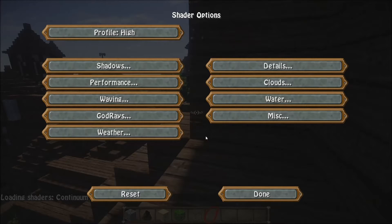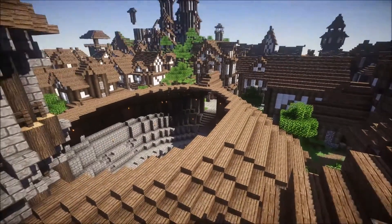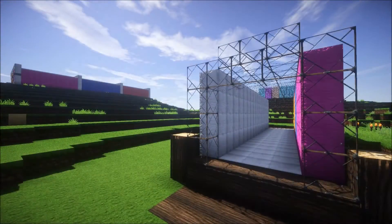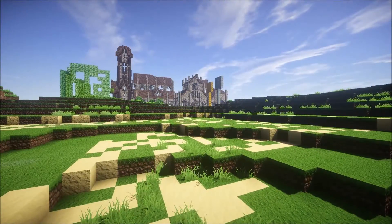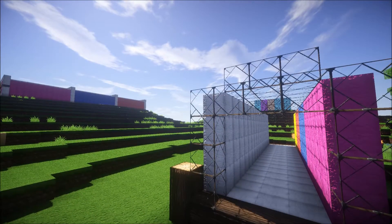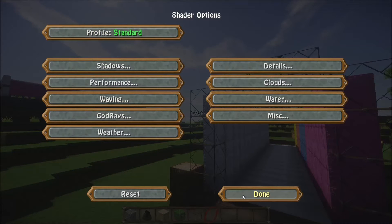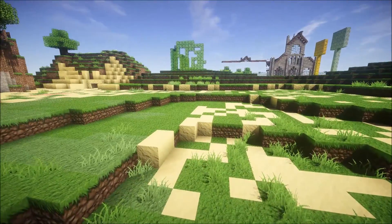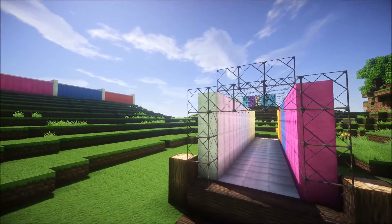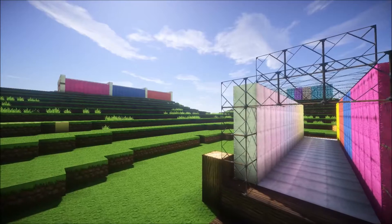Just to give you an example of how this works — we can set this to low and click done. The shader will reload and now you're running in the low version. Then we can go to say the standard version, hit done, and there you go — now you've got global illumination, all set up for the standard version. You cycle through and select which one you need, instead of having to download multiple versions.